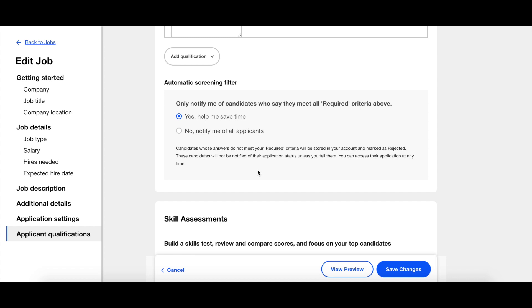If you answer no, notify me of all applicants, then you will still be notified of all applicants regardless of their responses.